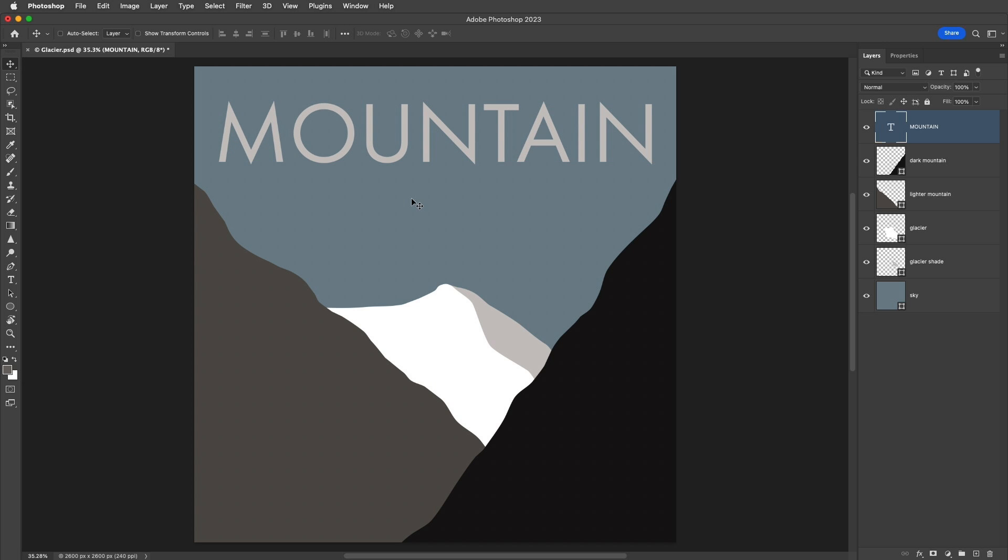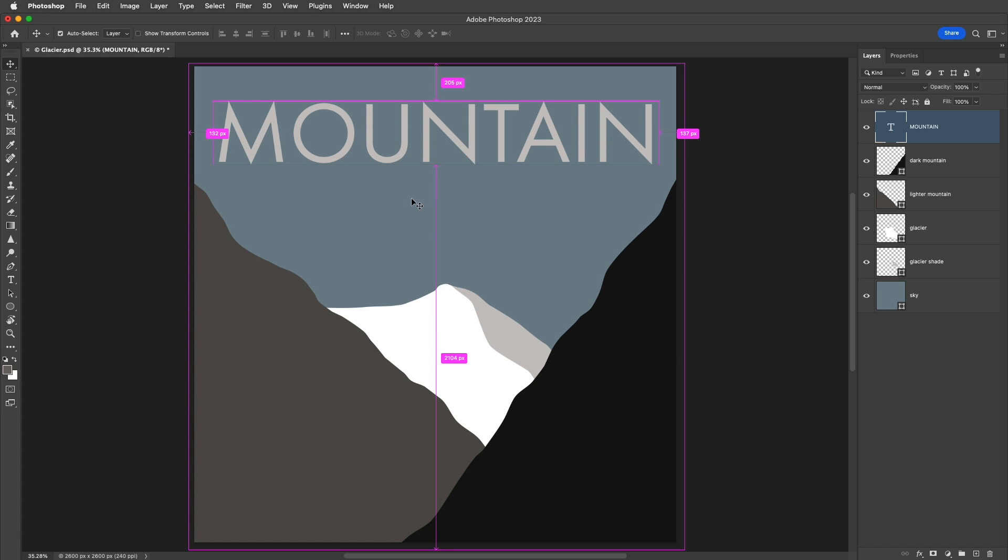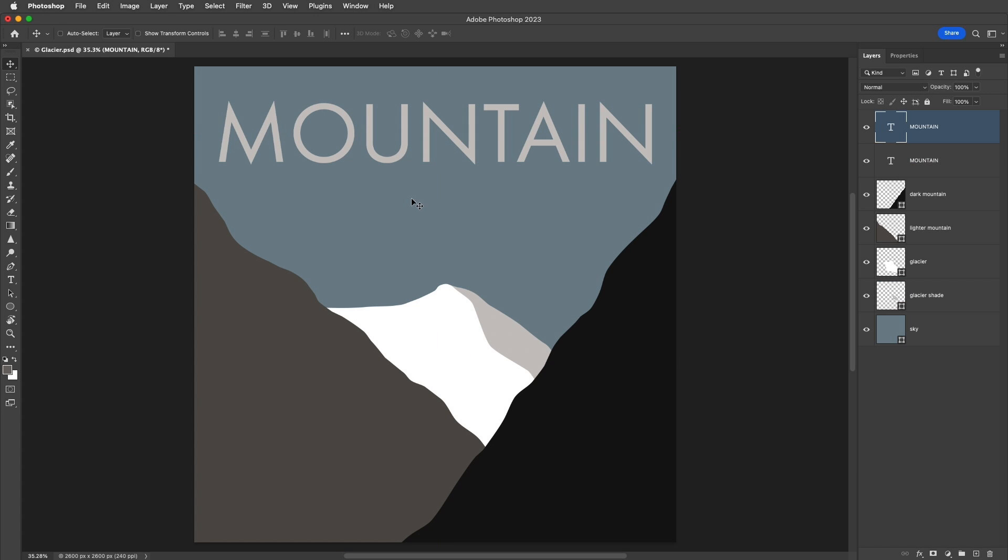Next, I need to convert the text to a shape layer. Once it's a shape layer, the type will no longer be editable as type, but we will be able to edit the individual characters. So if you think you might want to return to the editable type layer at some point in time, you might want to use Command-J on Mac or Control-J on Windows in order to duplicate the layer in the Layers panel.